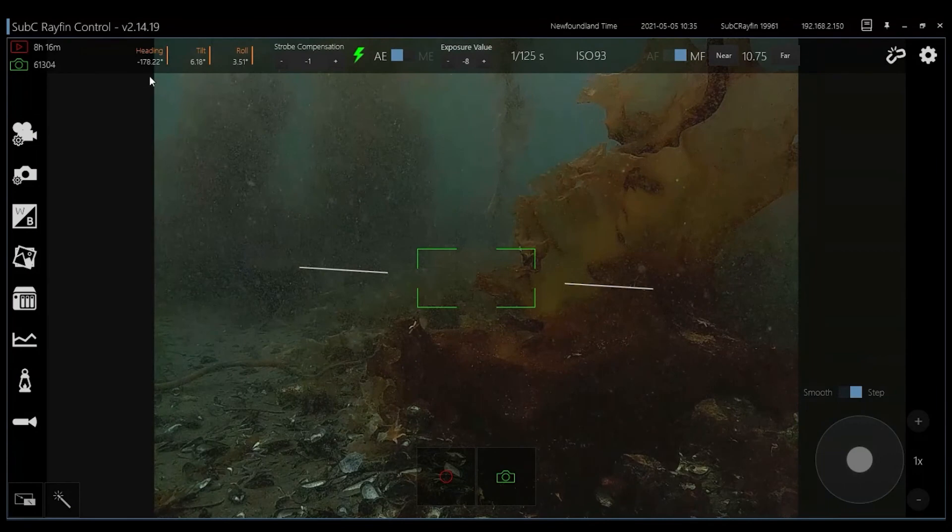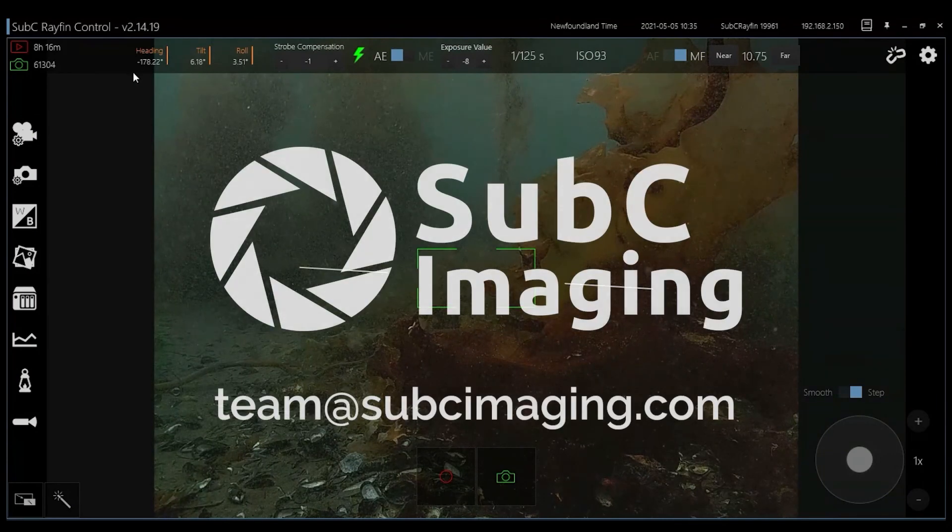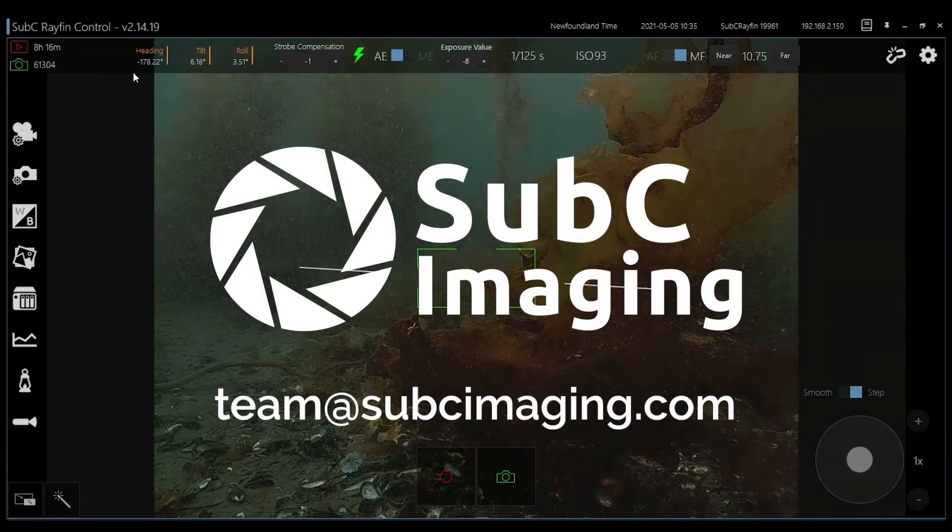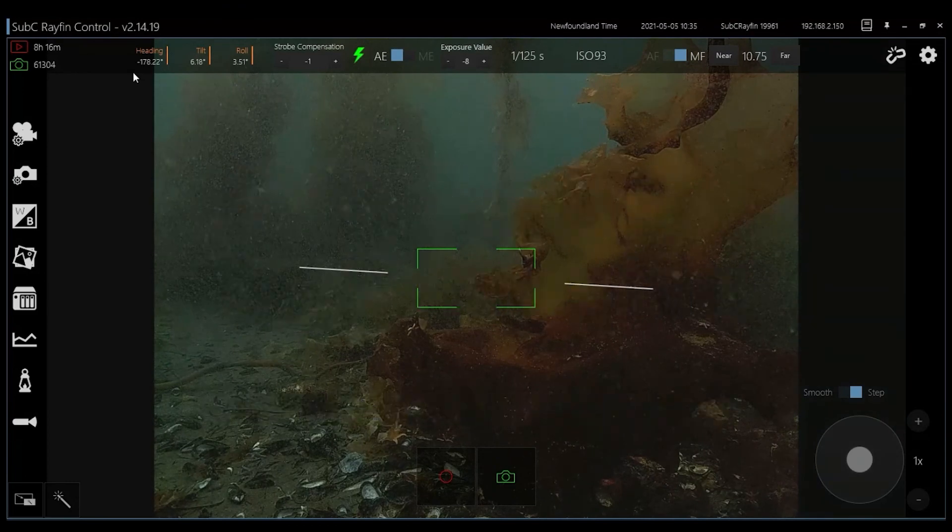To learn more and request your own RayFin demo, please email team at subseaimaging.com.